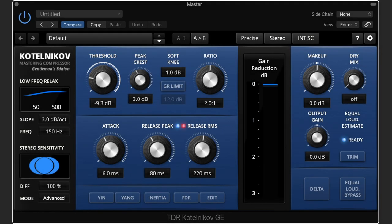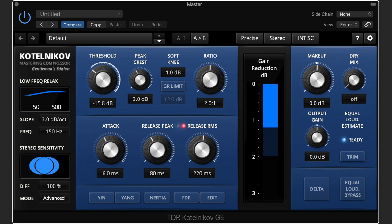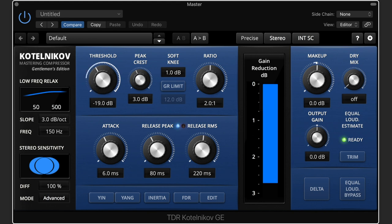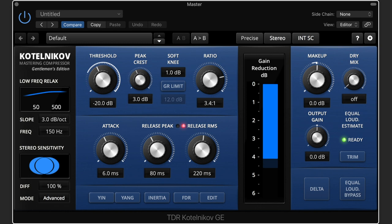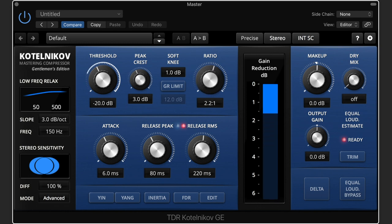Input signal above the threshold will initiate compression. In the Kotelnikov, the threshold knob is referenced to the RMS level, not the peak level — I'll come back to this later in the video. Ratio controls how hard the signal should be compressed. The Kotelnikov devotes half of the knob to ratios below 2 to 1, ideal for mastering.